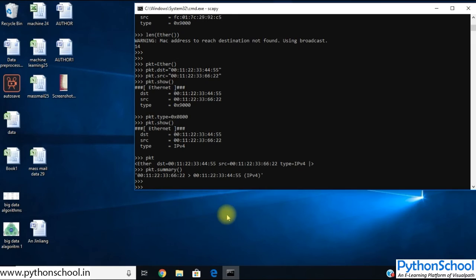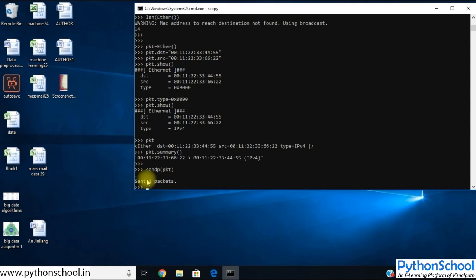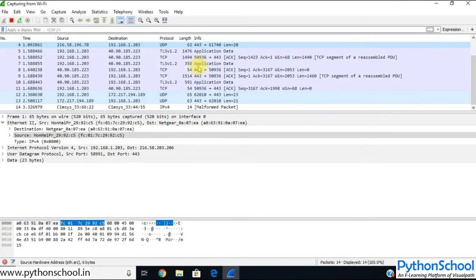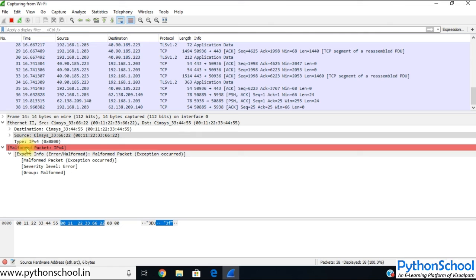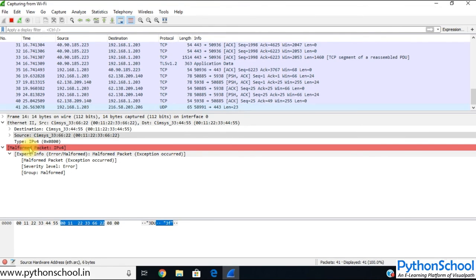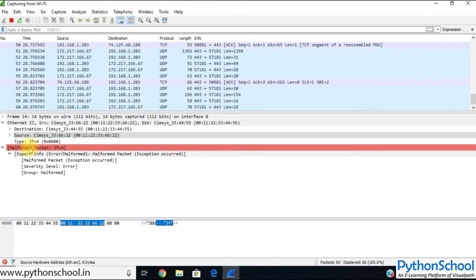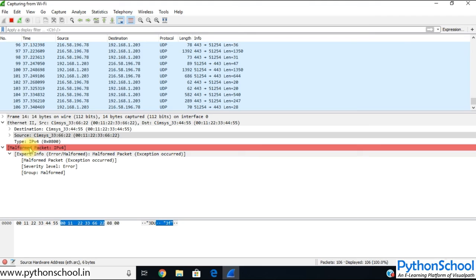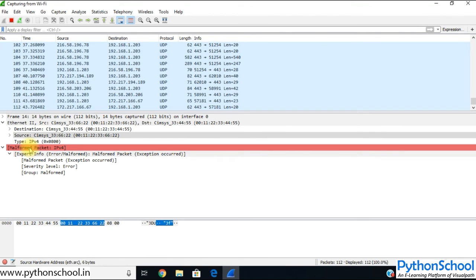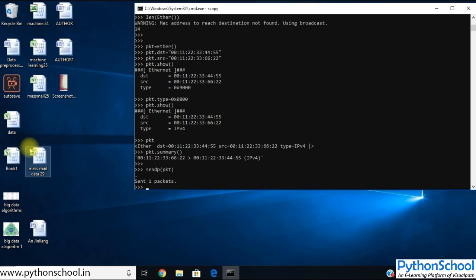Let me send the packet using `sendp(pkt)`. You can see it sent one packet. In Wireshark, you can see the IPv4 packet here — the destination and source we configured, and type as IPv4. Note that this is a malformed IPv4 packet because we only created the Ethernet packet; we haven't created or populated the IPv4 fields. In this session we are only concentrating on how to create an Ethernet packet, so that's the reason it is a malformed packet.